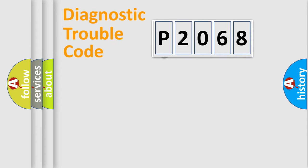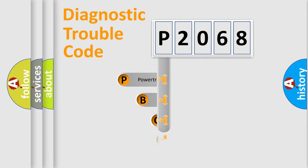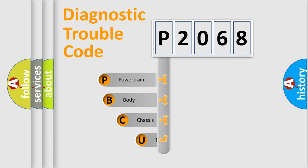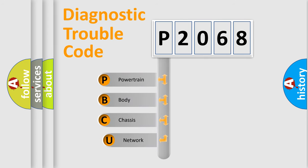First, let's look at the history of diagnostic fault code composition according to the OBD2 protocol, which is unified for all automakers since 2000.